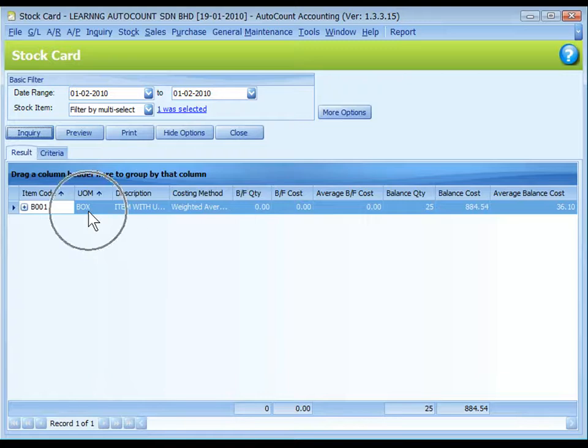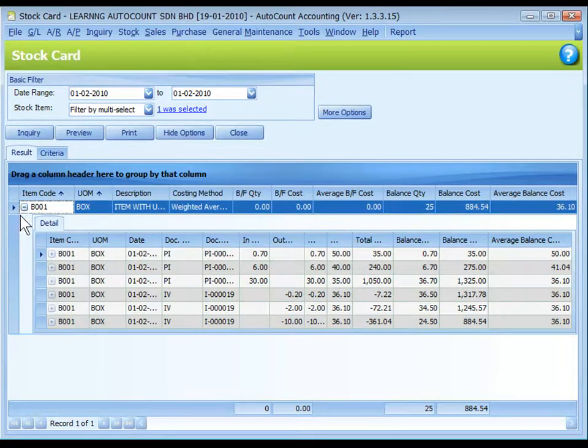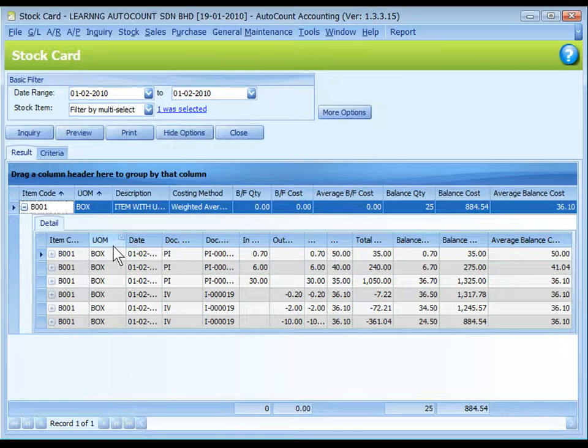Now the UOM is in box. Expand it. UOM is in box.